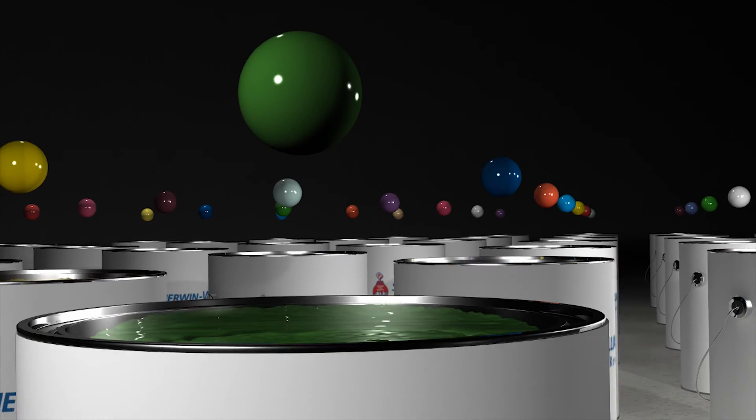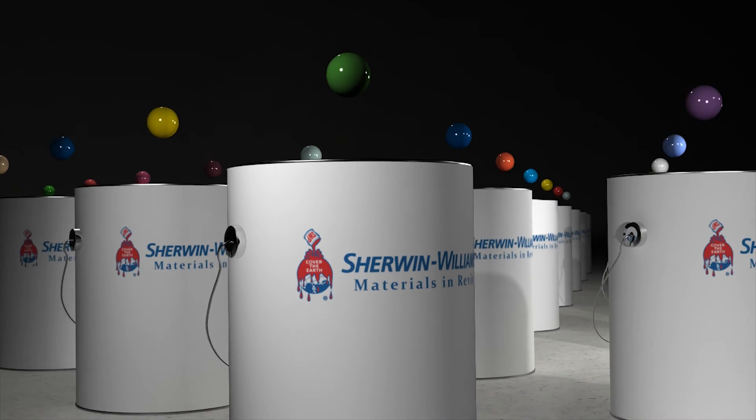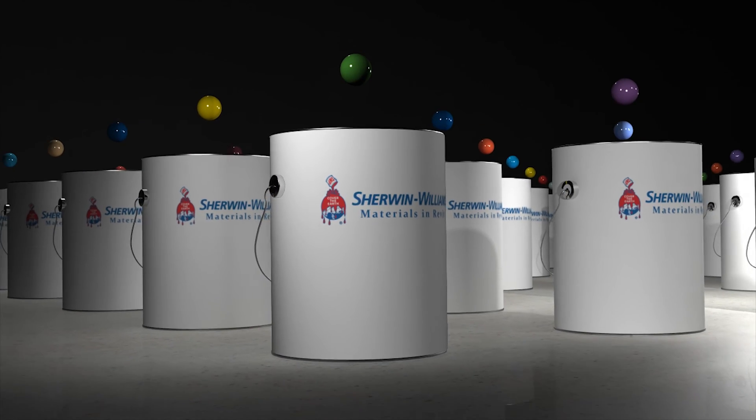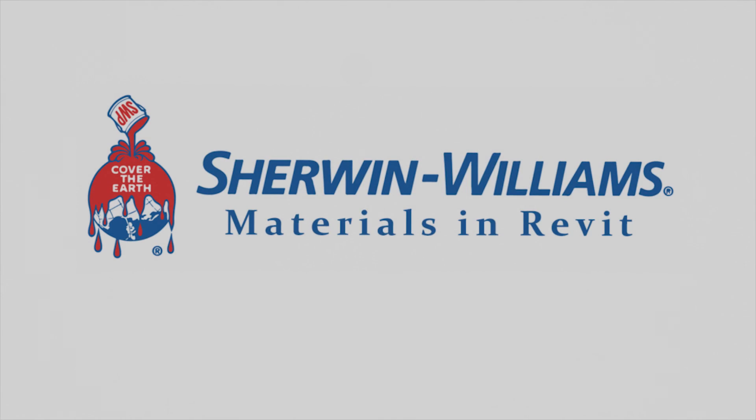Thank you for choosing Sherwin-Williams, helping you make your vision a reality.